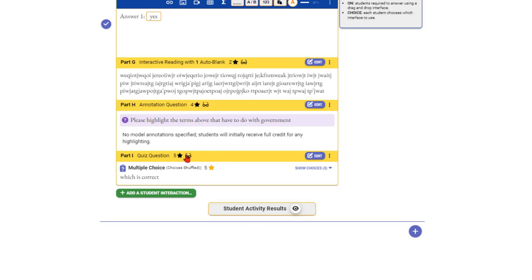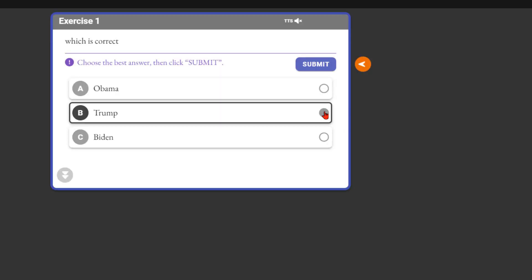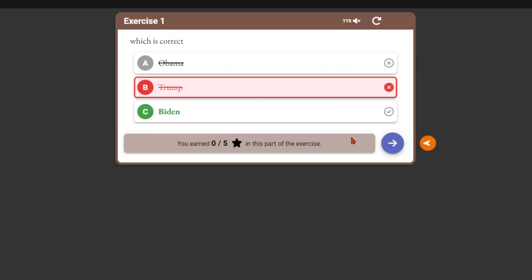Let's preview it. I'll do it wrong first — choose Trump and submit. It says no, that's not right. If I'd chosen Biden it would have gone green and said you are correct.